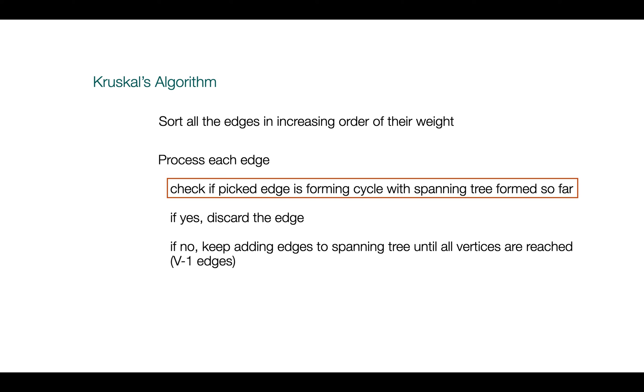To detect cycle, Kruskal's algorithm uses union-find algorithm. There might be other ways as well, but the efficient one is union-find algorithm. Let's understand this algorithm in detail before jumping into code.